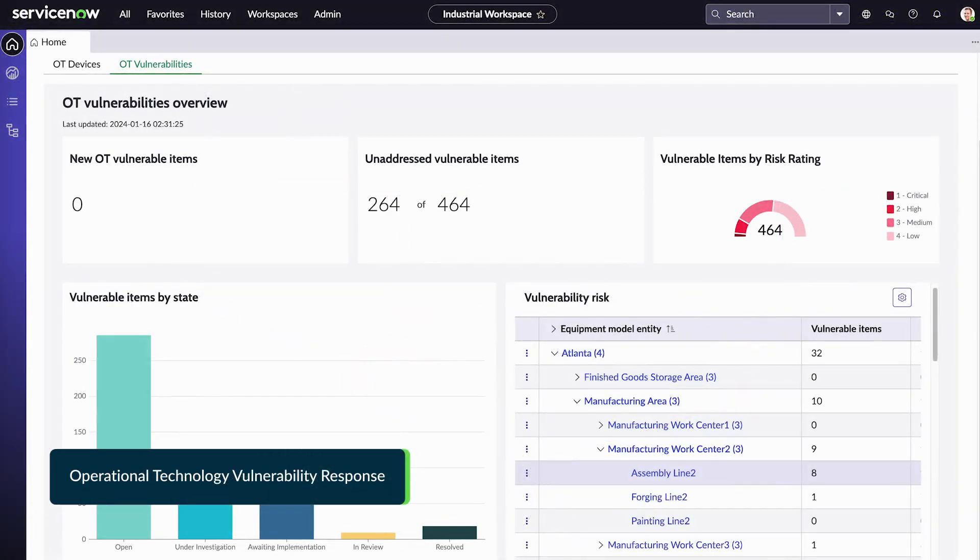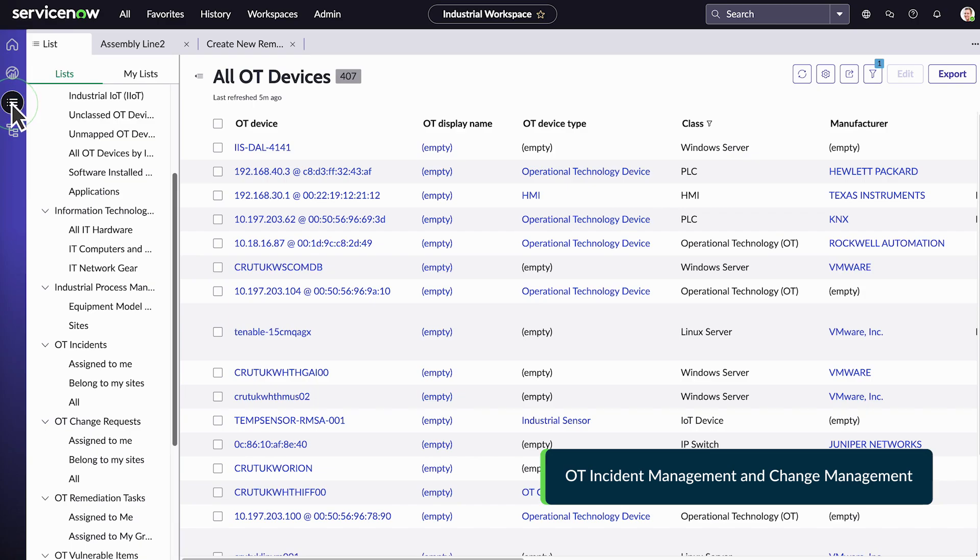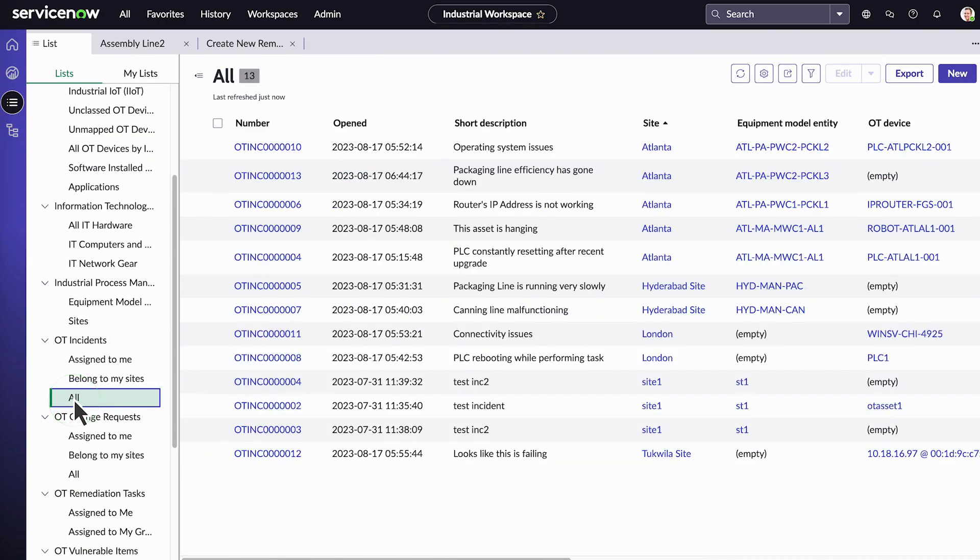It helps maintain system security and availability by reducing risk and increasing compliance, and connects your OT data to production processes and workflows.